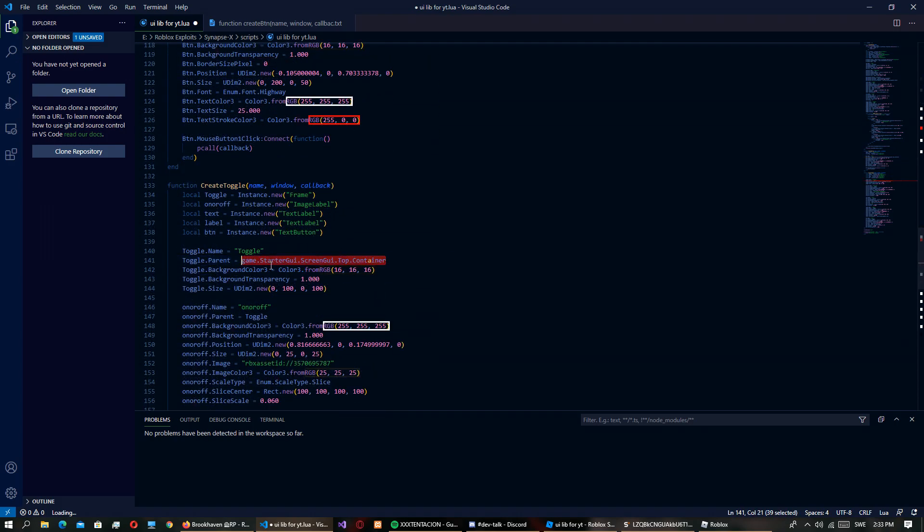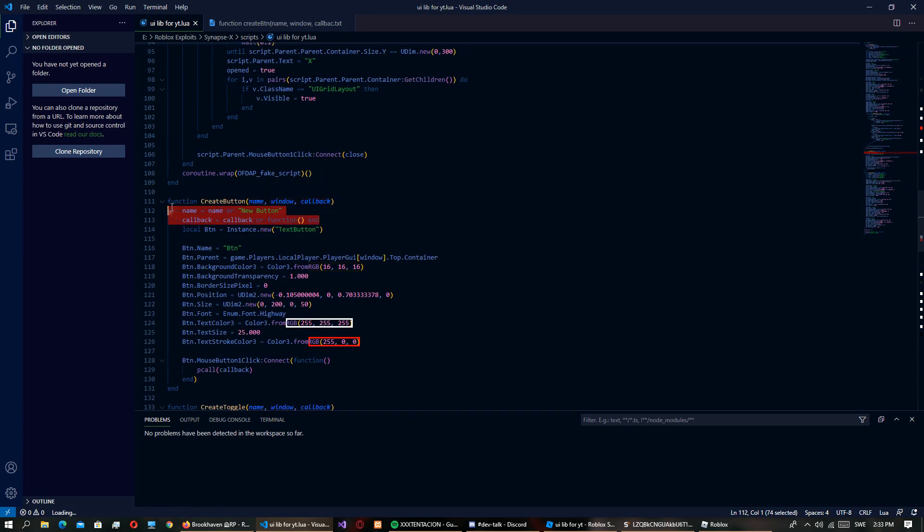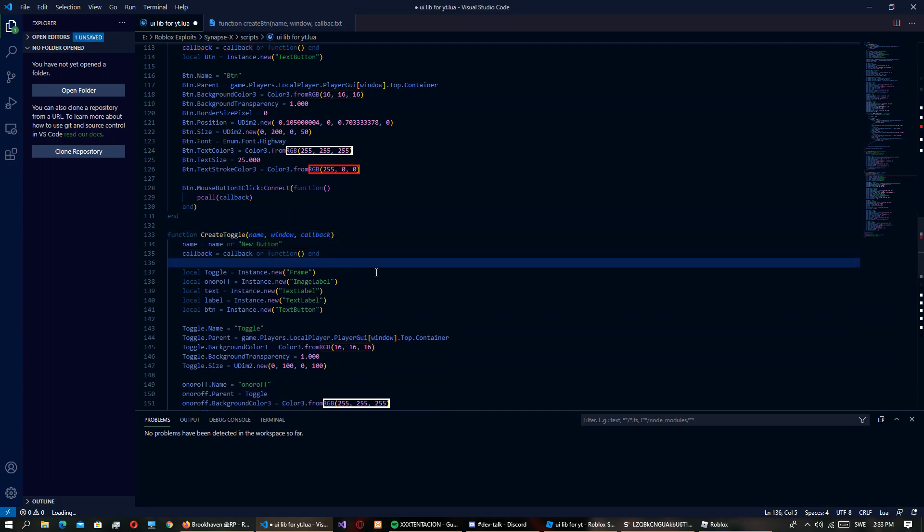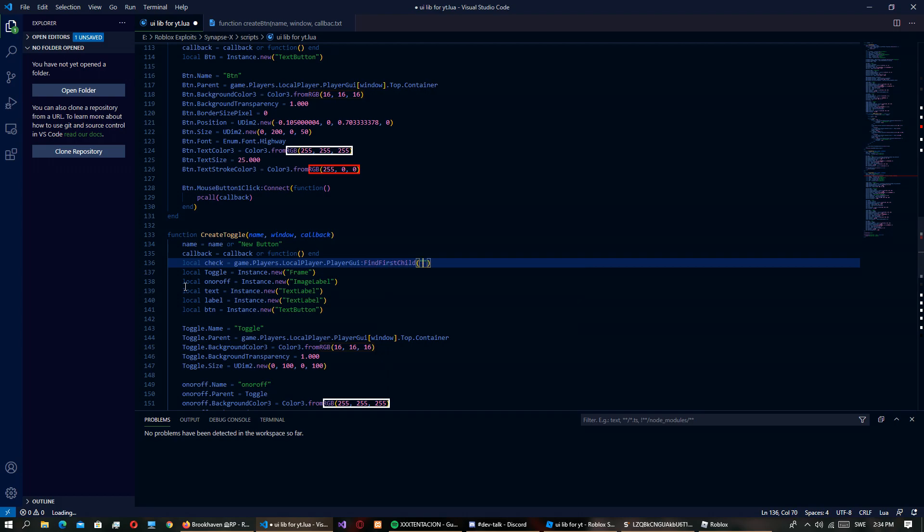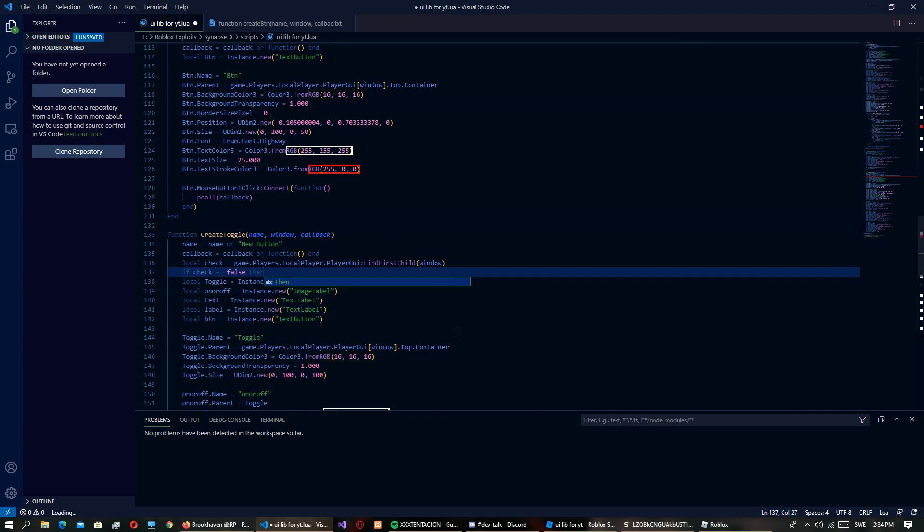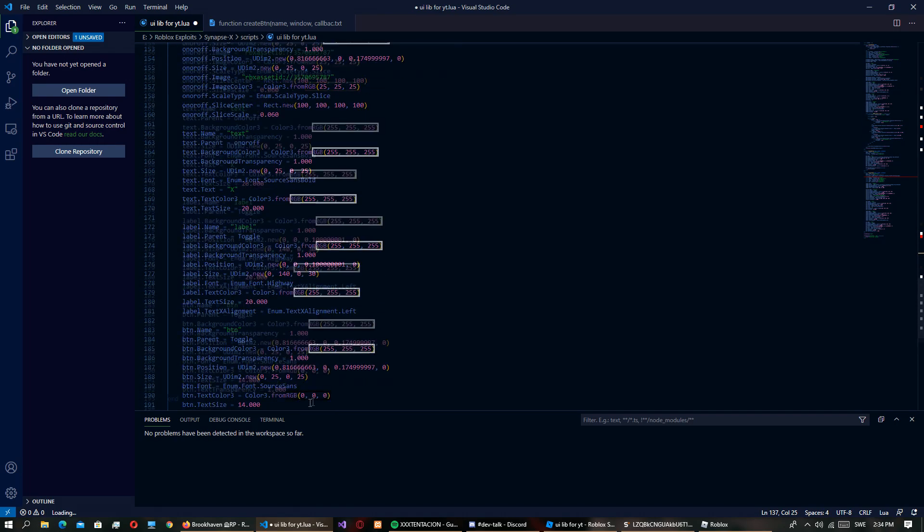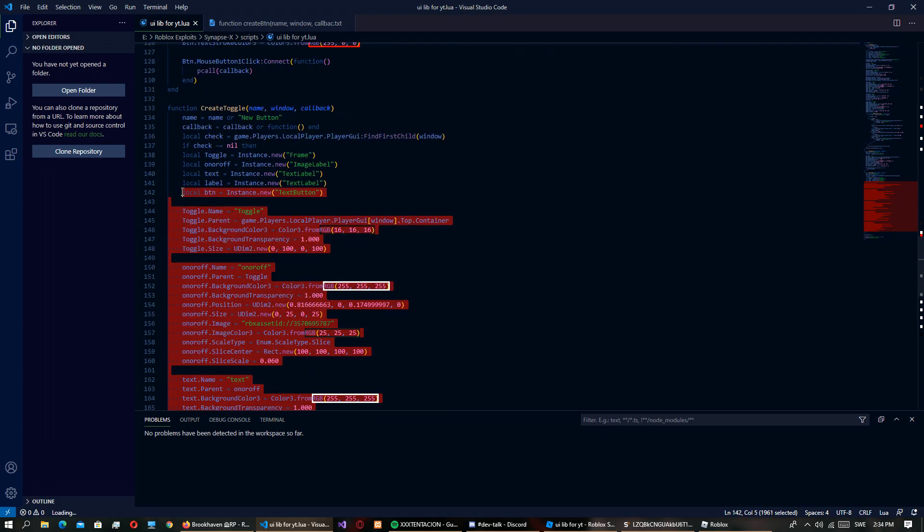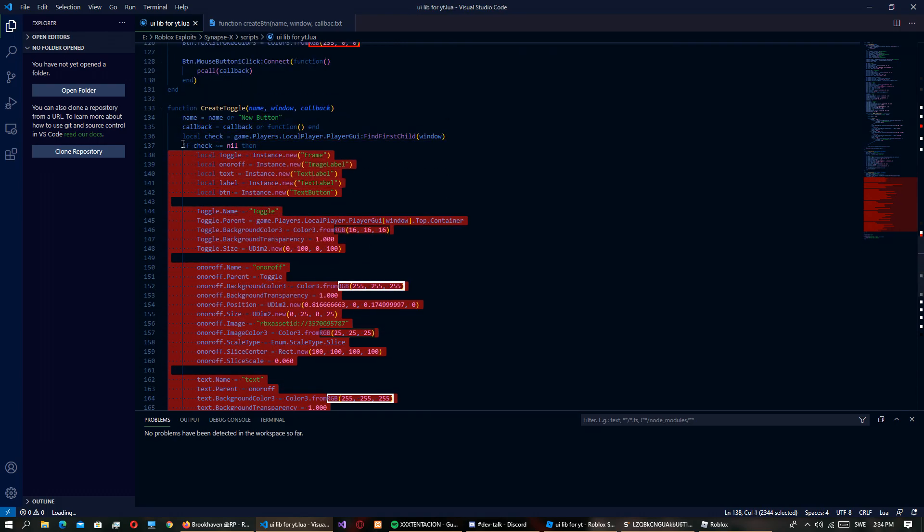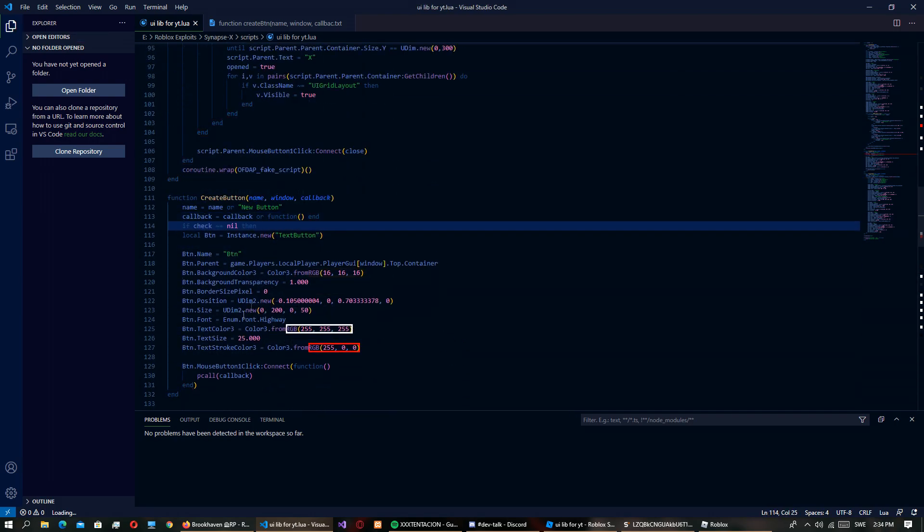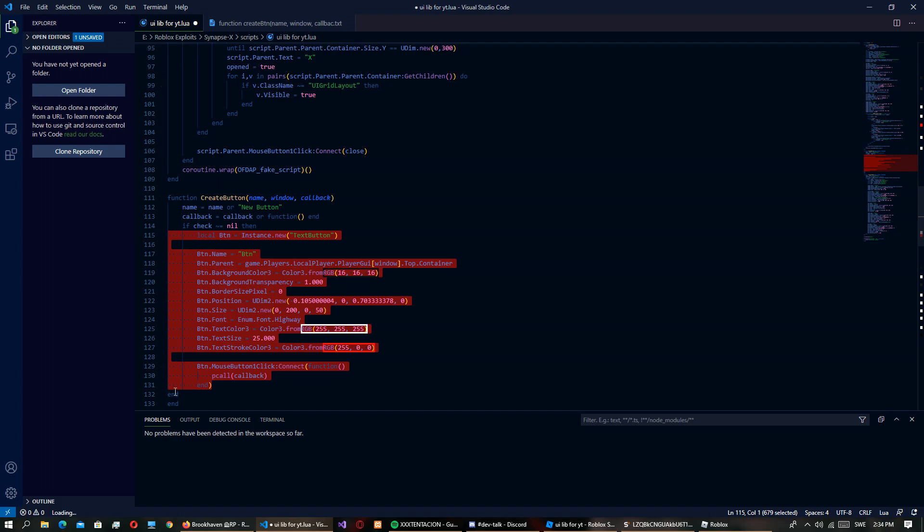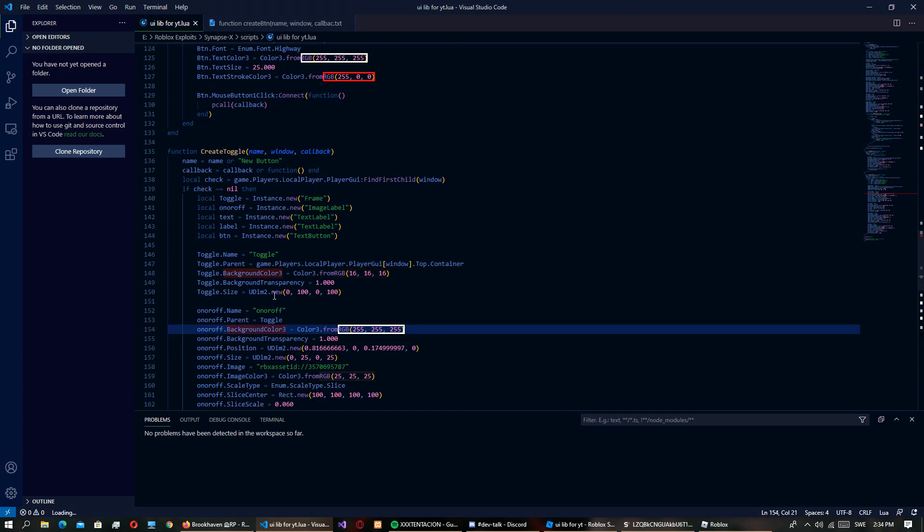Okay so I'm just going to remove these comments because they were kind of annoying. So yeah now we just have this, so let's just change this real quick. We can actually take this thing too. And actually if we want to we can do local check equals FindFirstChild window, if check is not nil then. This checks if the window actually exists because it will error if it doesn't exist, so I'm going to add this here too.